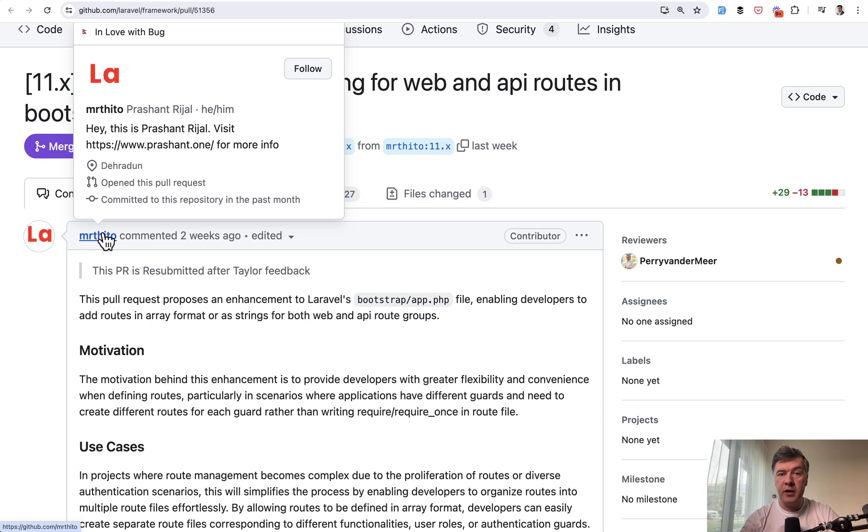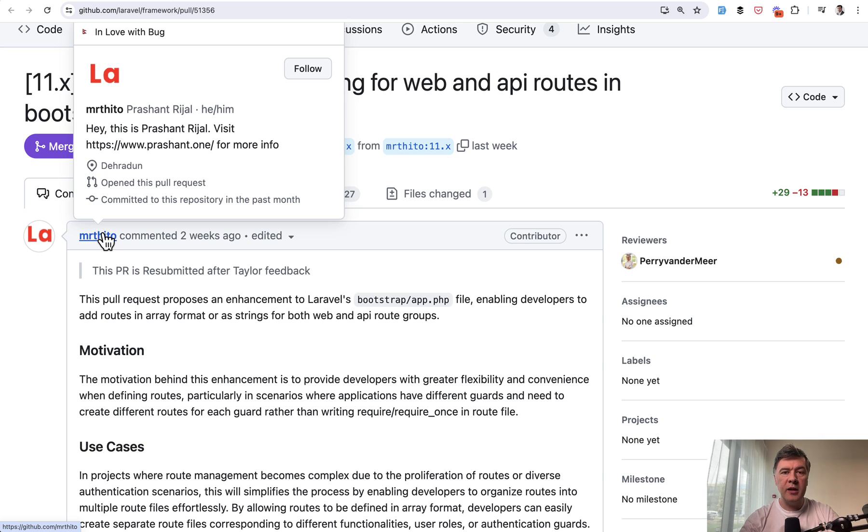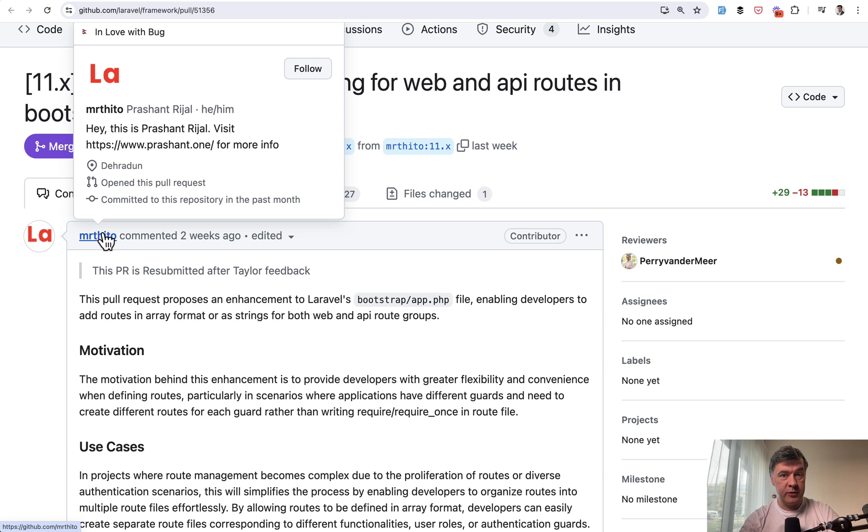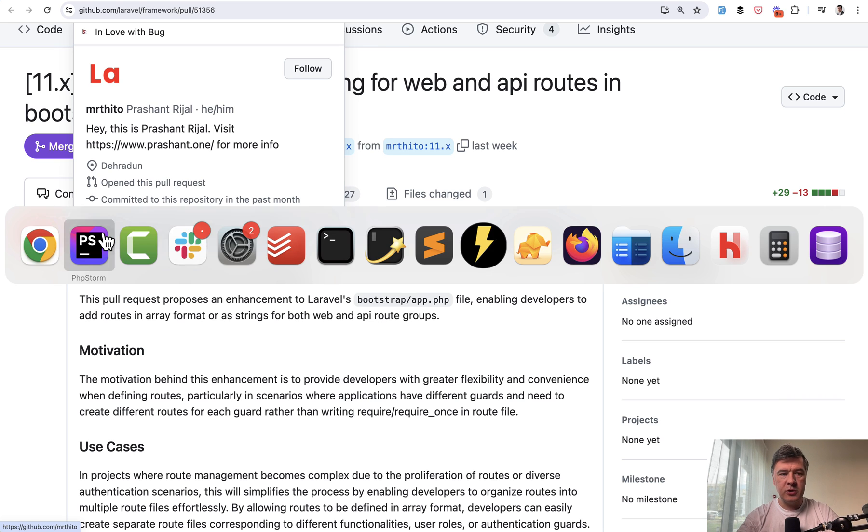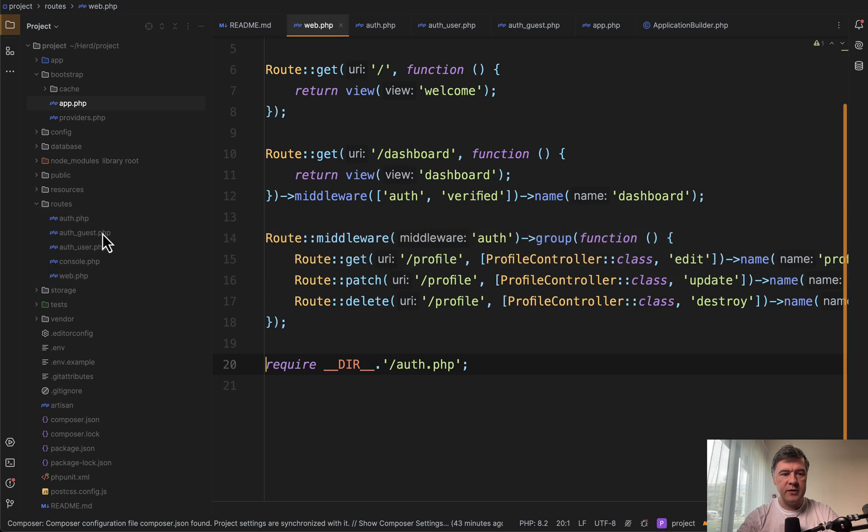So I will show you that new approach in action, but also will show you multiple ways how to handle multiple routes file structure based on Laravel Breeze example, because there are at least a few ways how to structure multiple routes files in Laravel.